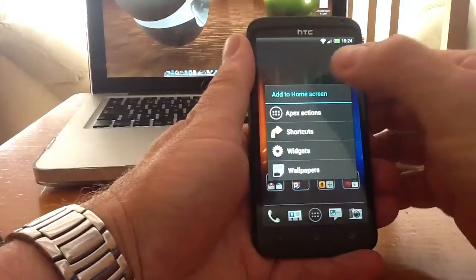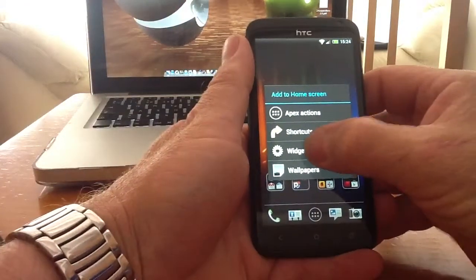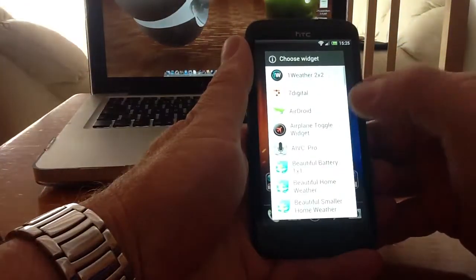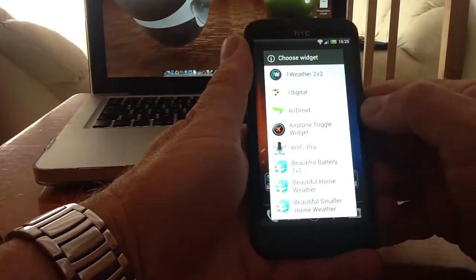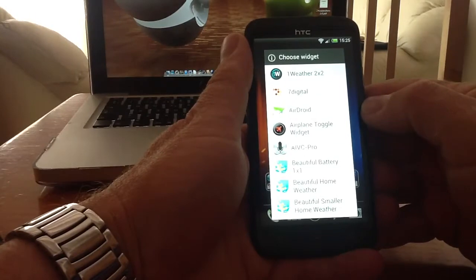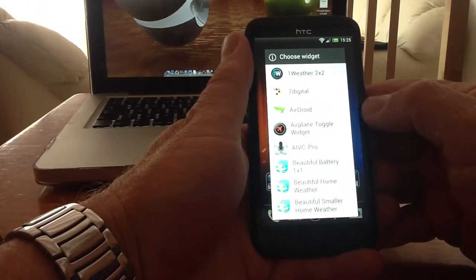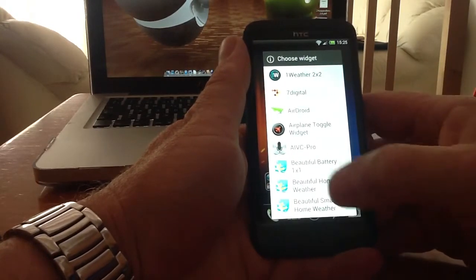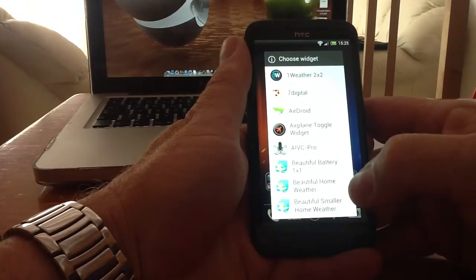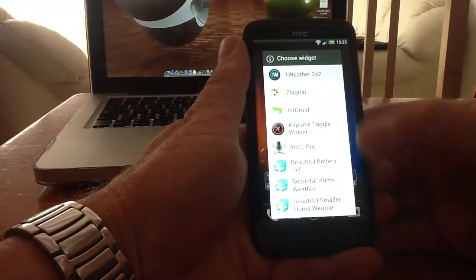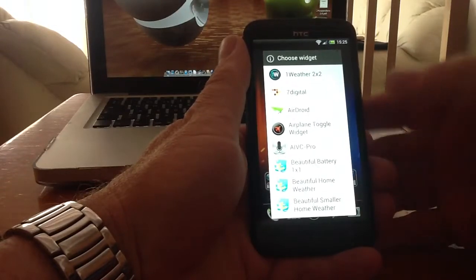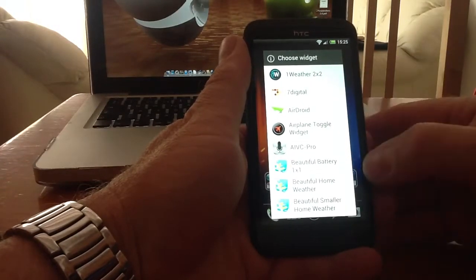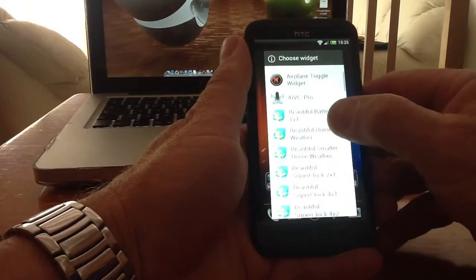But the clock I like to use is Beautiful Home Clock. If you're going to change to Apex and you're used to using an HTC clock and weather widget, Beautiful Home and Beautiful Weather widgets give a full array of clocks and widgets that replicate the HTC type clock thing.